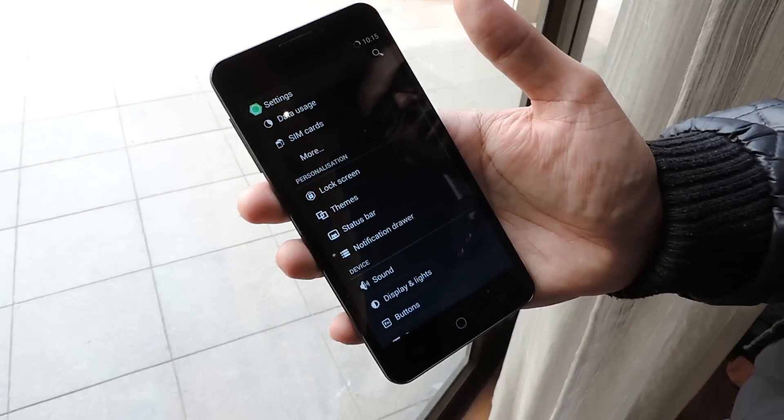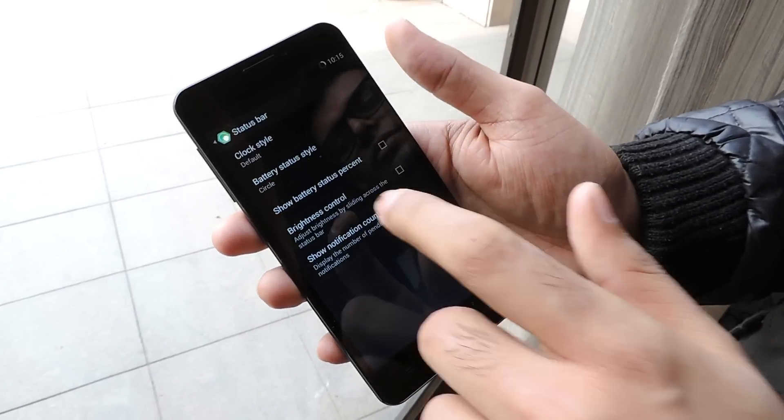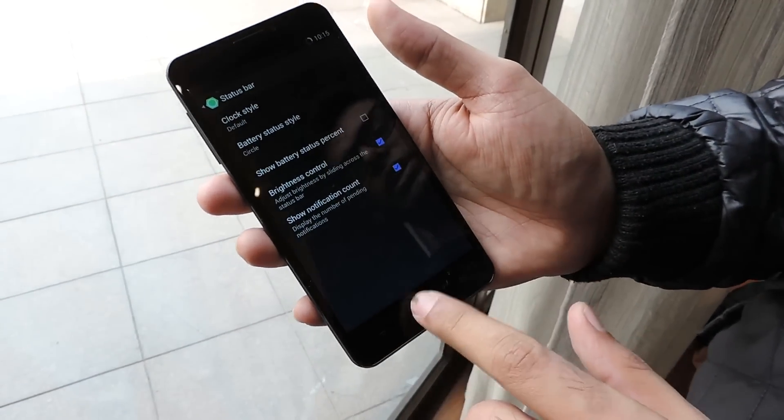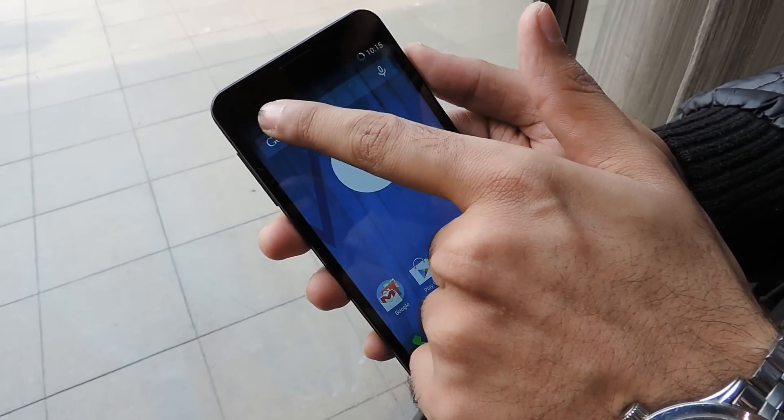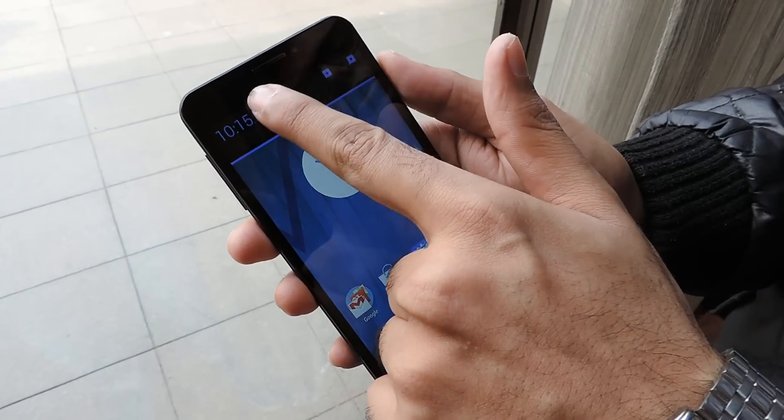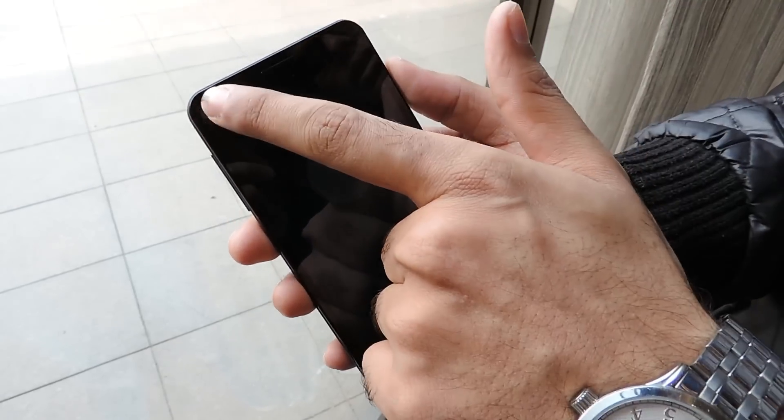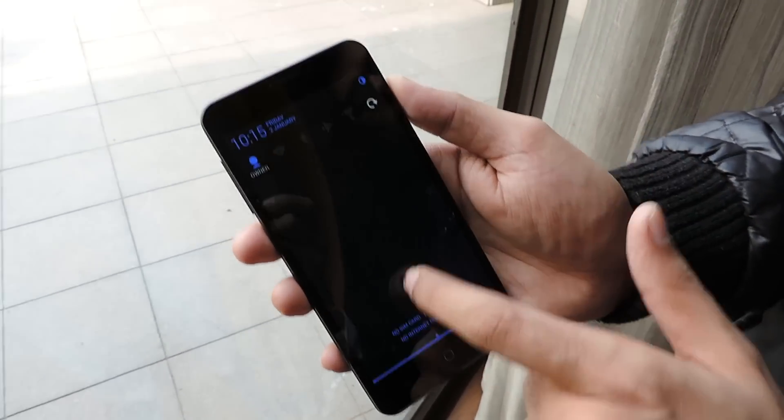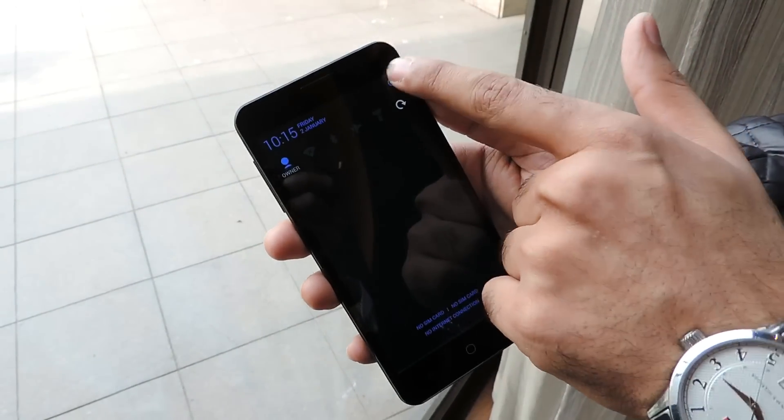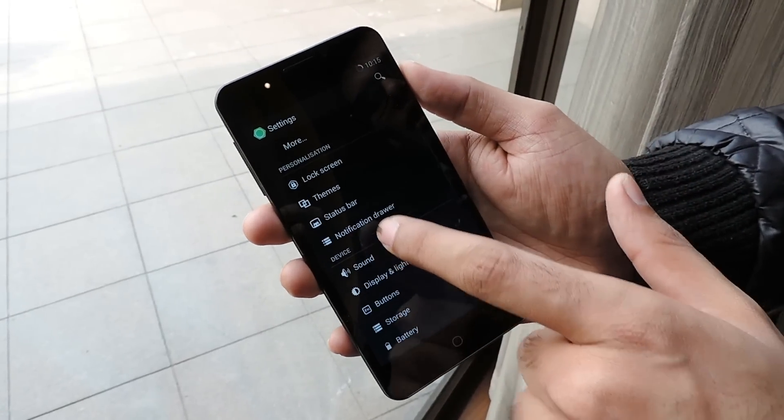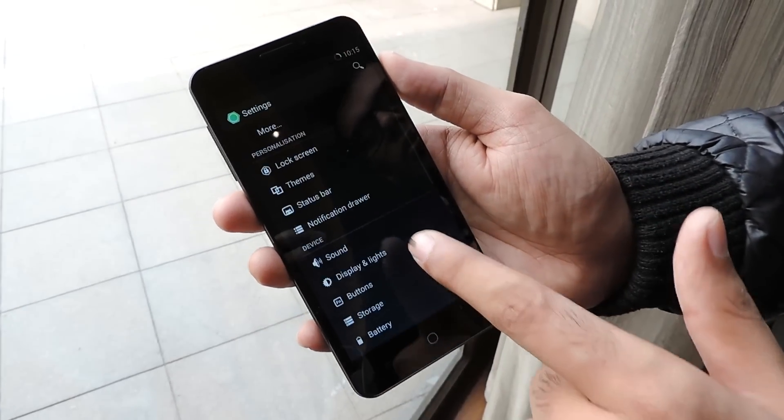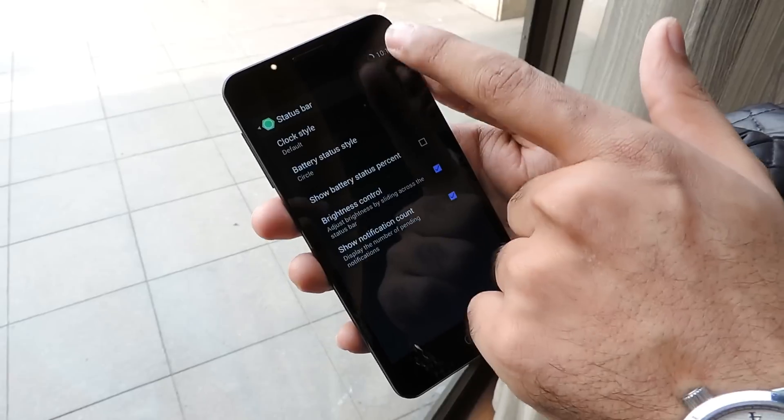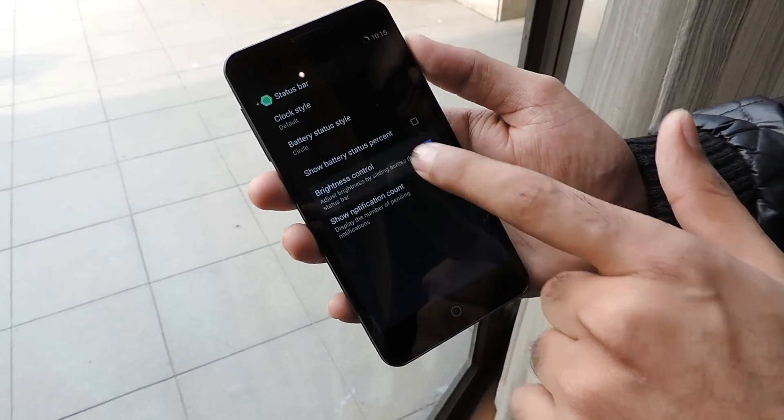In the status bar settings, we have brightness control. You don't need to go to settings for brightness control - you can swipe the status bar to adjust. Swiping up gives full brightness, and you can reduce it by swiping down. If I scroll to max, it says brightness has been set to full. This is a very important feature.